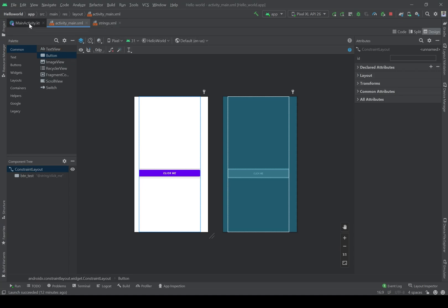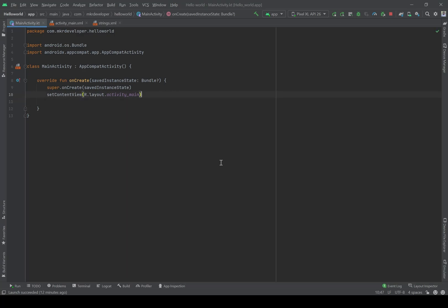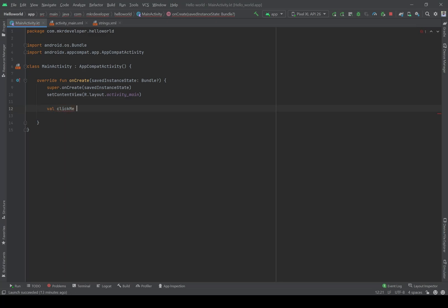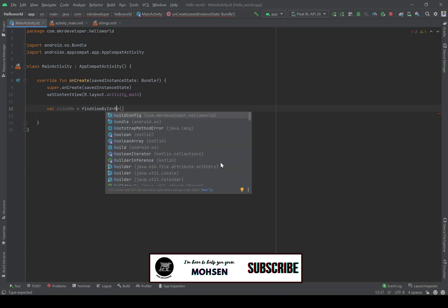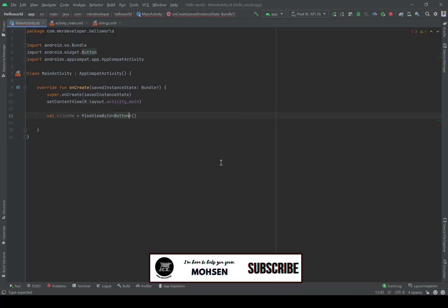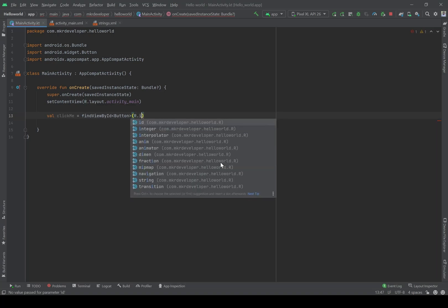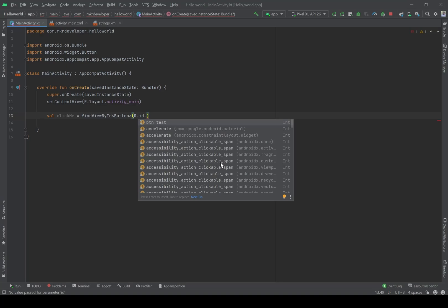Back in MainActivity, inside the onCreate function I have to define the button. I'm going to create a value and name it 'clickMe', then use findViewById. The type of it is a Button, and the ID of it is R.id.btn_test.